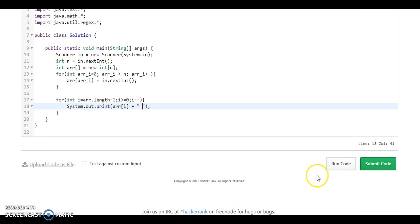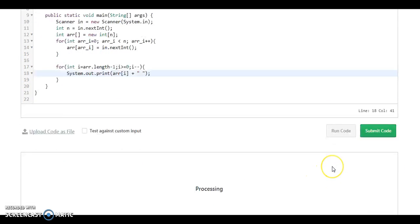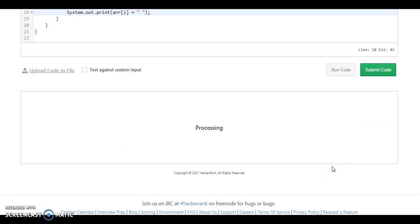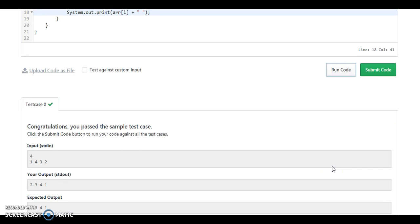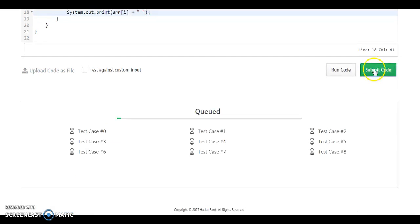Let's run the code. That's it. We are printing the reverse of the array. We have passed the initial test cases. Let's submit the code.